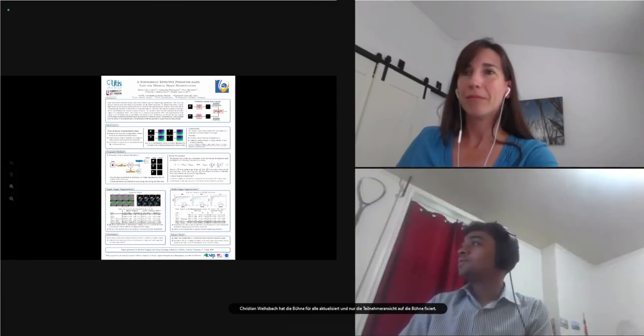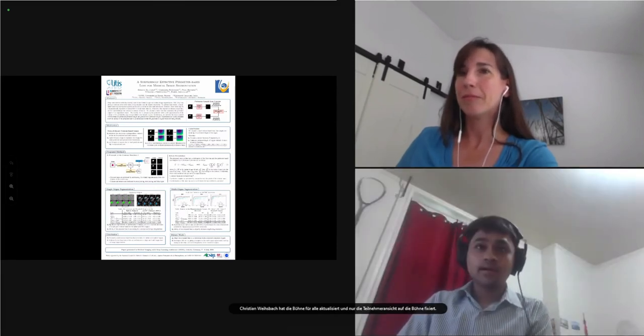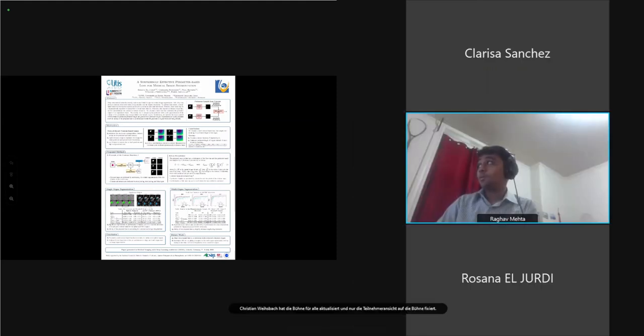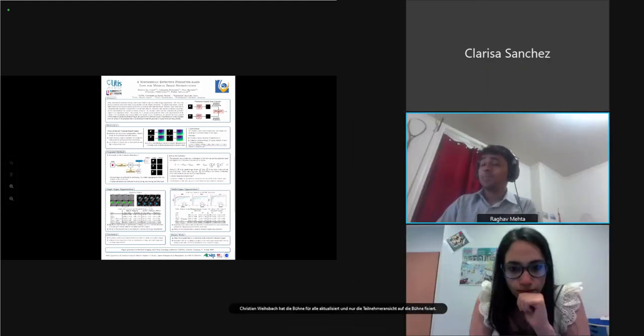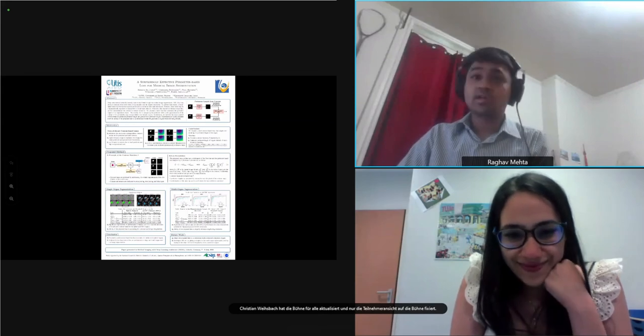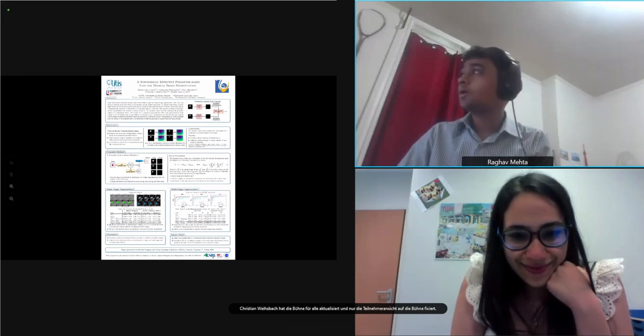Our next presentation is 'A Surprisingly Effective Perimeter-based Loss for Medical Image Segmentation,' and we have Rosanna to present that.